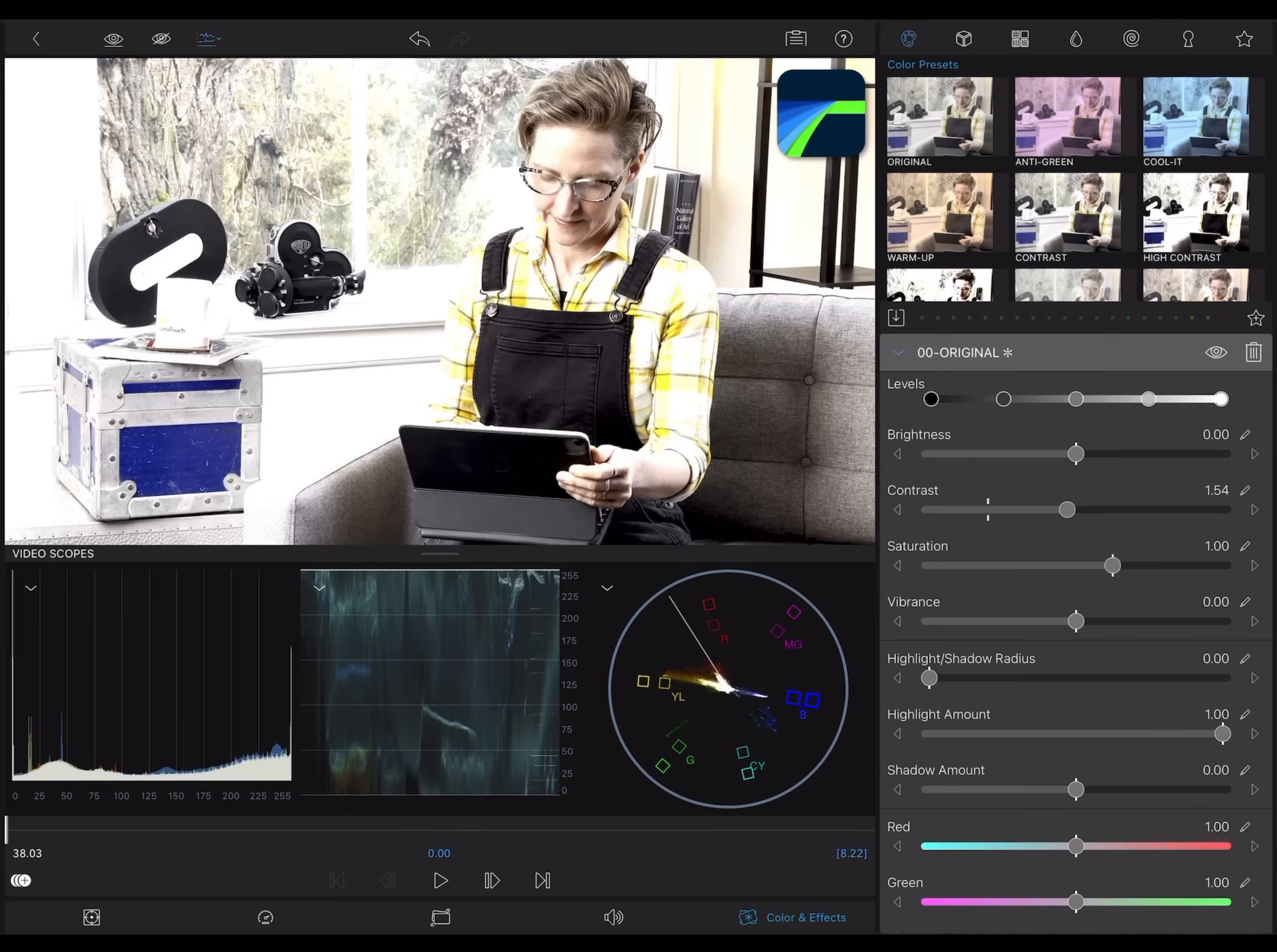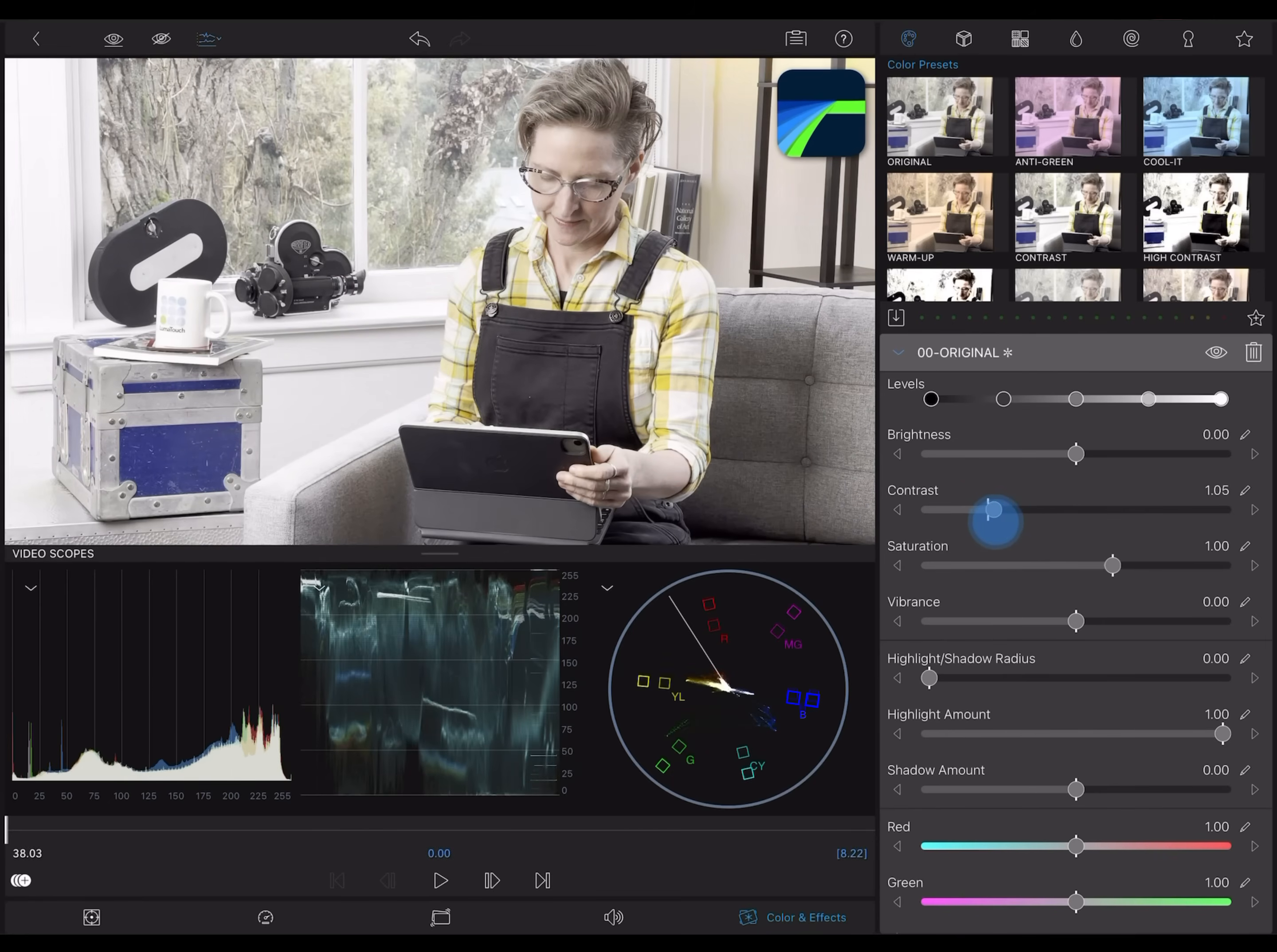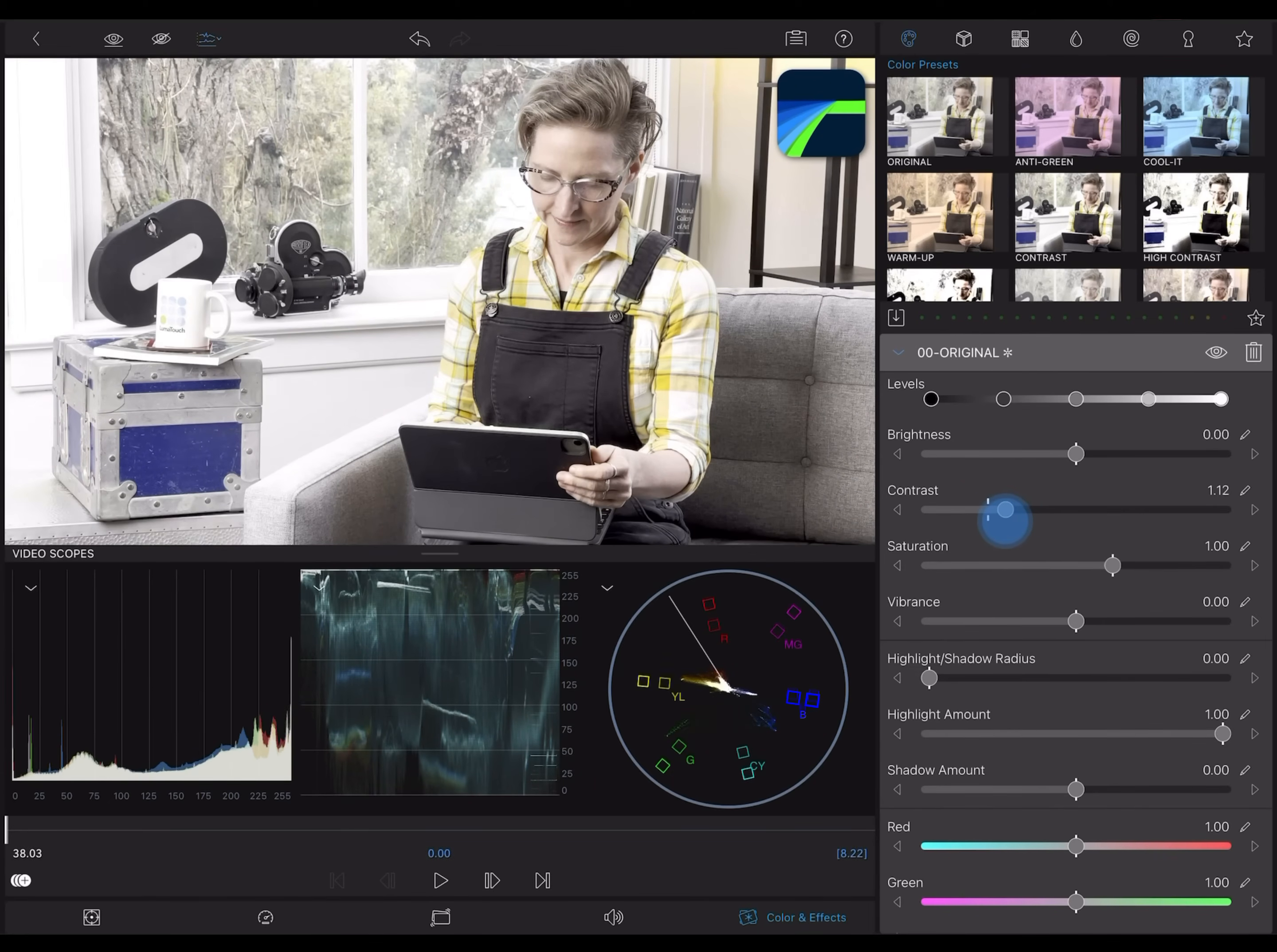If I take this too far, watch how the histogram and the waveform both start to stack up against the bright and dark edges. That's clipping. Notice how I'm losing detail here in the lightest bits and in the shadows. I'll pull those back so that I have good detail all the way out to the white and black points.